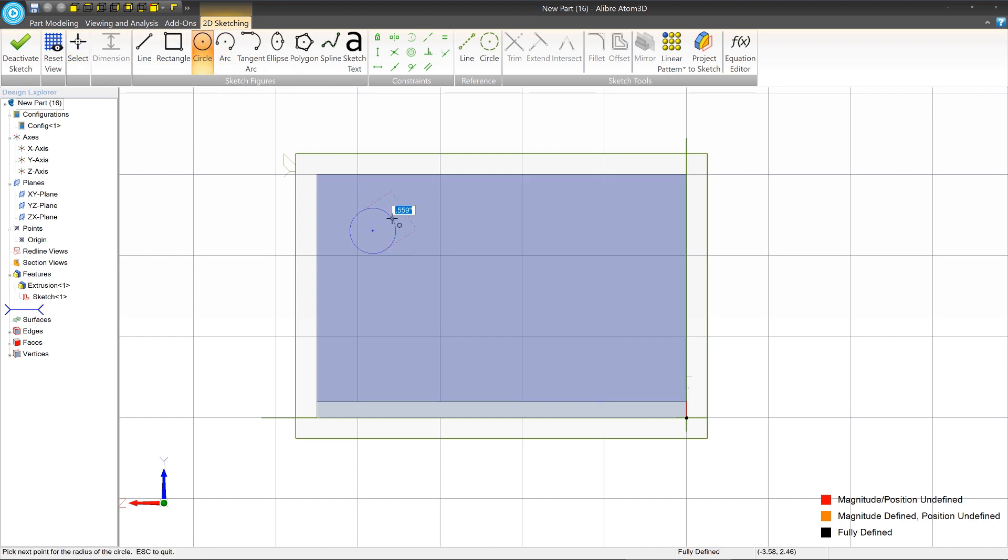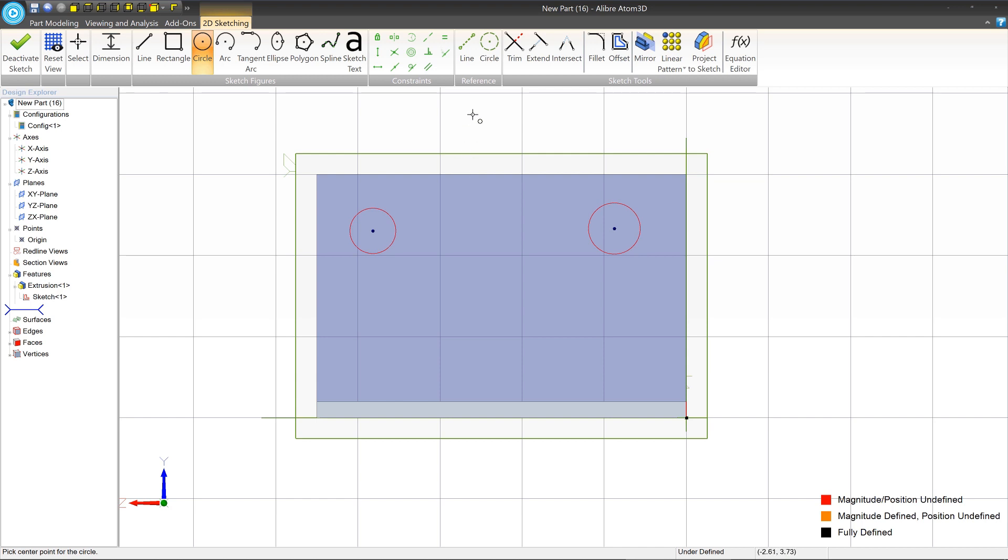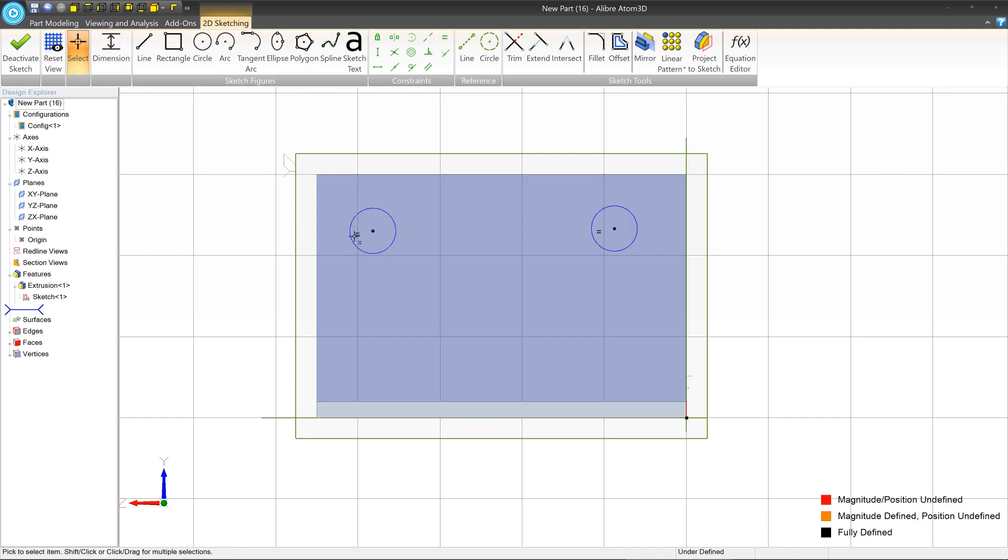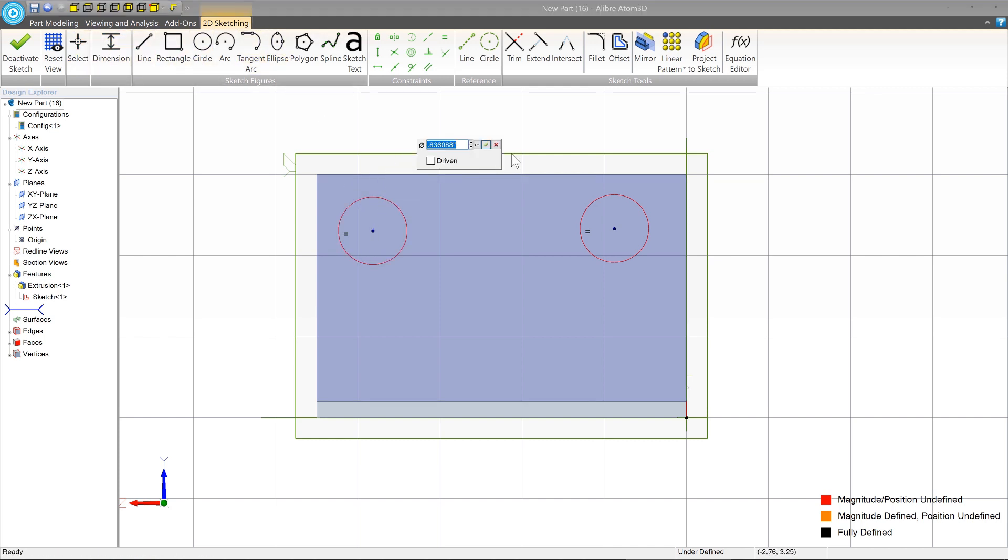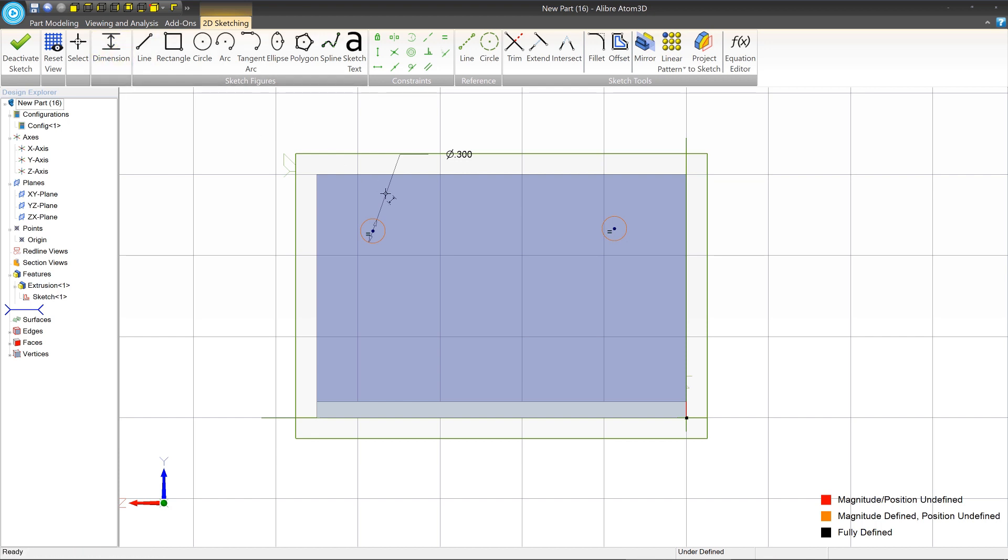We're going to just make two circles. And you'll notice as we do this, we don't really worry about where they are. That's because we're going to define where they are with dimensions and constraints. So don't spend too much time getting it exactly right or making sure they're the right size. One thing we know about these circles is that they are the same size and they always should be the same size. So let's put an equal constraint between them by selecting equal under constraints. And we'll single click that and we'll single click that. Now we see an equal constraint that's been applied and if we change the size of one, the other one updates, which is what we want.